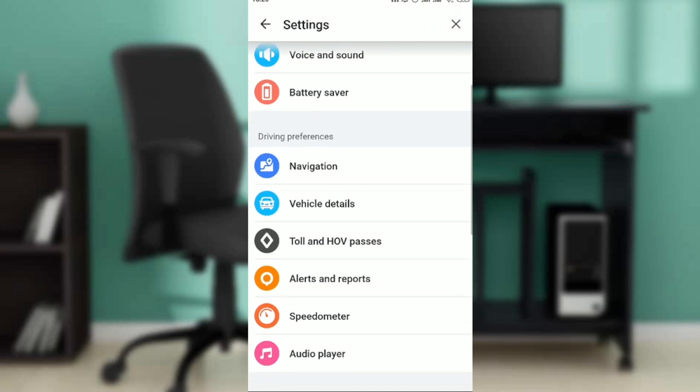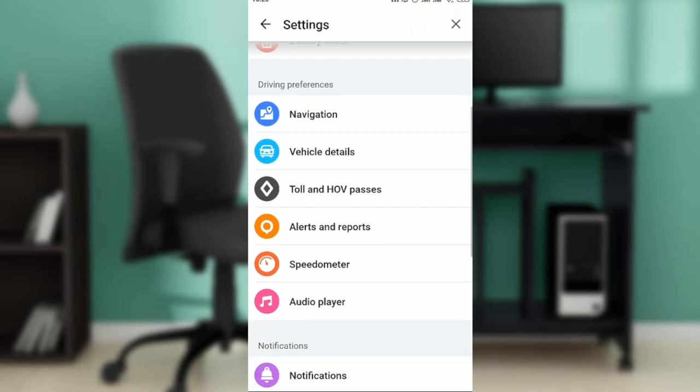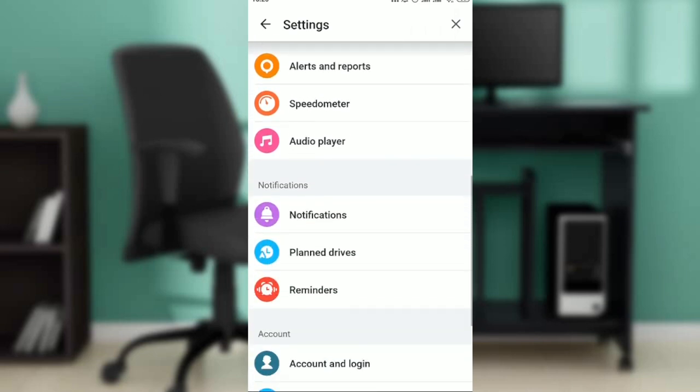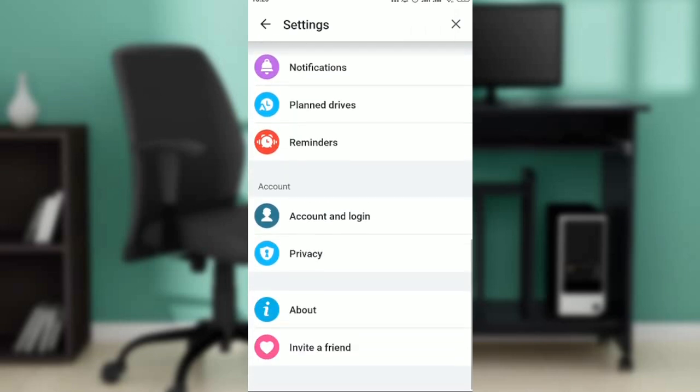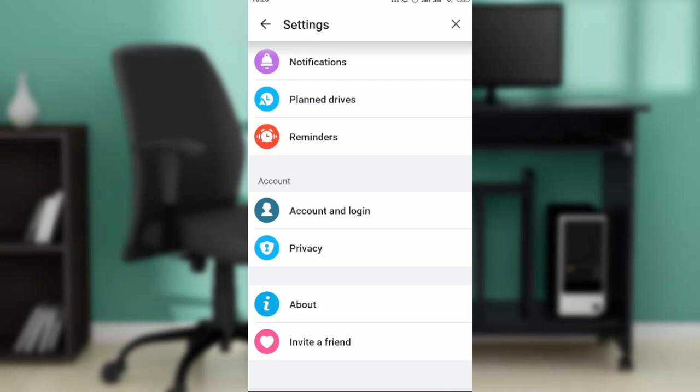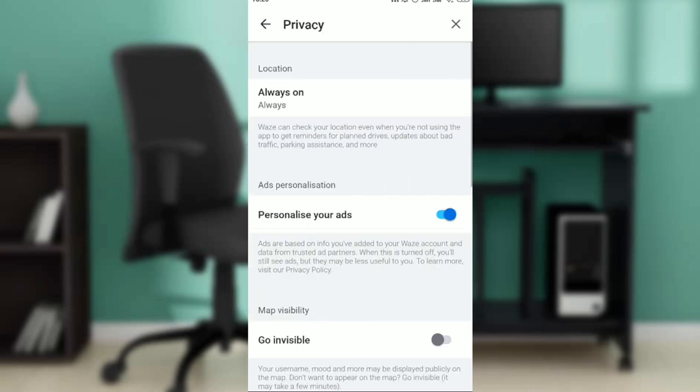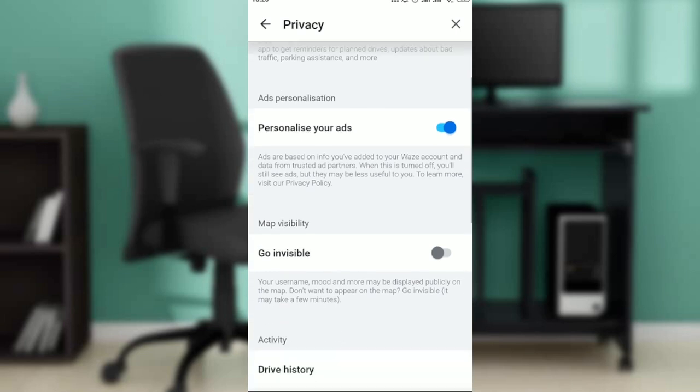Scroll all the way down until you find privacy. Click on privacy. Within privacy this window pops up. You'll see personalize your ads and go invisible.